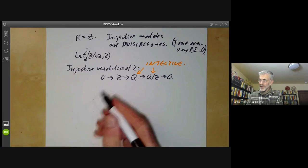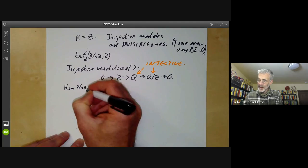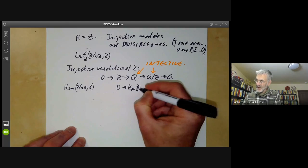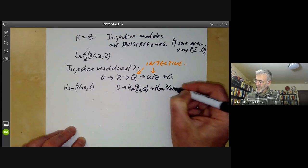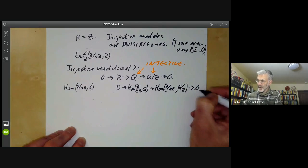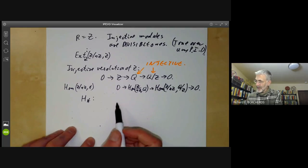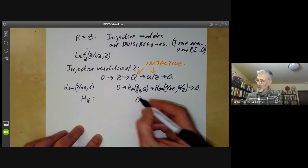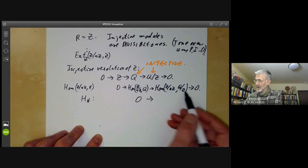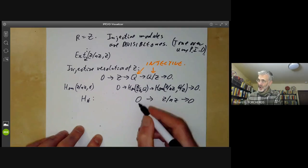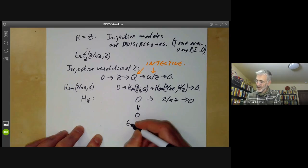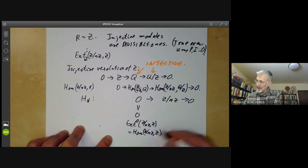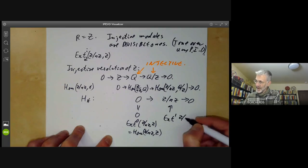We need an injective resolution of Z. We can map Z into the rationals Q, which are divisible, and Q/Z is also divisible. So we get the short resolution 0 → Z → Q → Q/Z → 0. Now to compute Ext we apply Hom(Z/nZ, −) and delete Z, getting 0 → Hom(Z/nZ, Q) → Hom(Z/nZ, Q/Z) → 0. There are no homomorphisms from Z/nZ to Q, so we get 0 there. Hom(Z/nZ, Q/Z) ≅ Z/nZ. So Ext^0(Z/nZ, Z) = Hom(Z/nZ, Z) = 0, and Ext^1(Z/nZ, Z) ≅ Z/nZ, for n > 0.